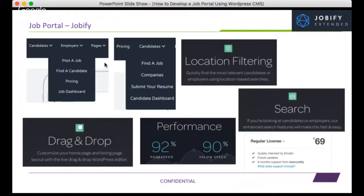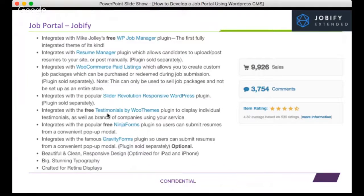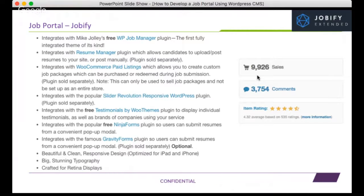In terms of performance, Jobify scores 90-plus, which is good. It's listed at around $69 in one of the marketplaces. It is built on the WP Job Manager plugin, which is free, and also includes Resume Manager, WooCommerce paid listings, and testimonials — plenty of things included for free. It has close to 10,000 sales, making it one of the highest-selling job portal themes, with a solid 4.32 rating.